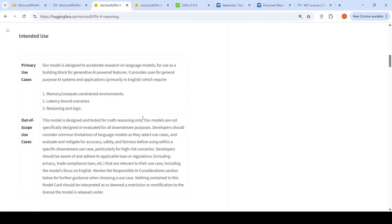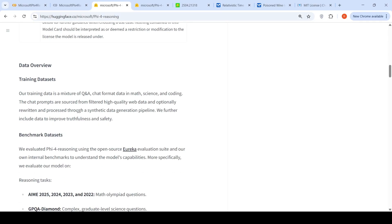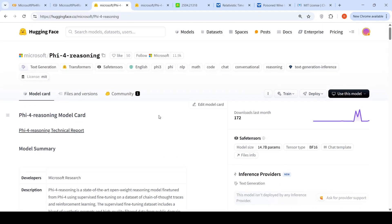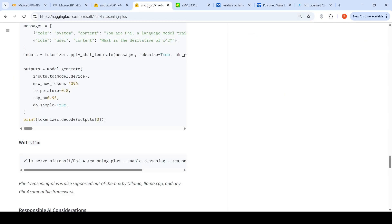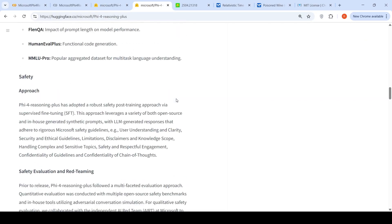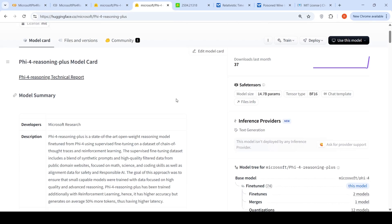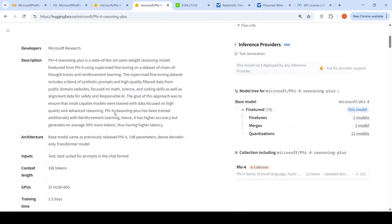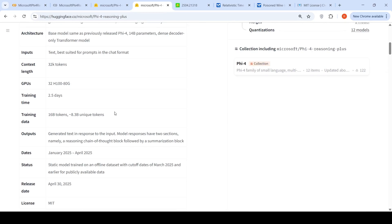The training data is a mixture of QA chat format data in math, science and coding. They're positioning this as a state-of-the-art open weight reasoning model, fine-tuned using supervised fine-tuning on a dataset of chain of thought traces and reinforcement learning. Phi-5.4 Reasoning+ is an enhanced version of Phi-5.4 Reasoning. Let us try out both these models.